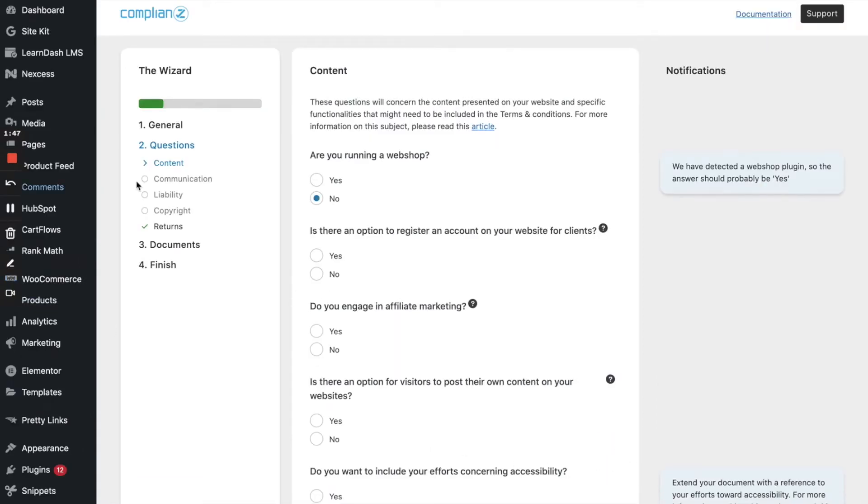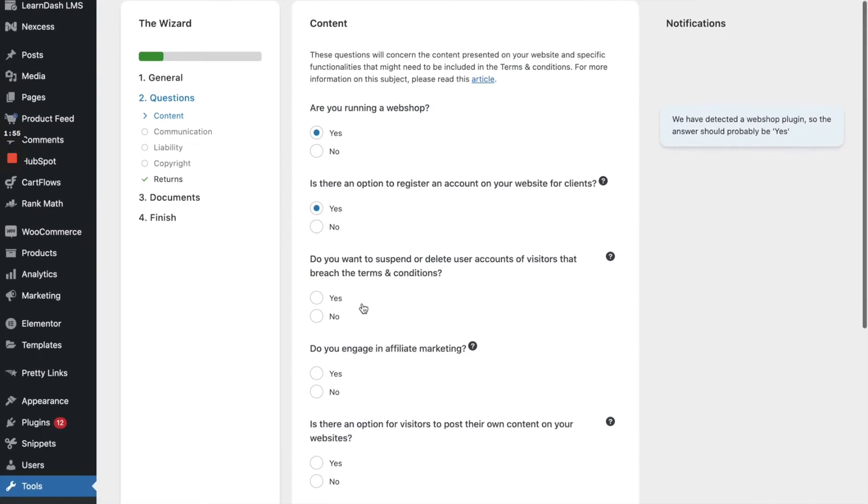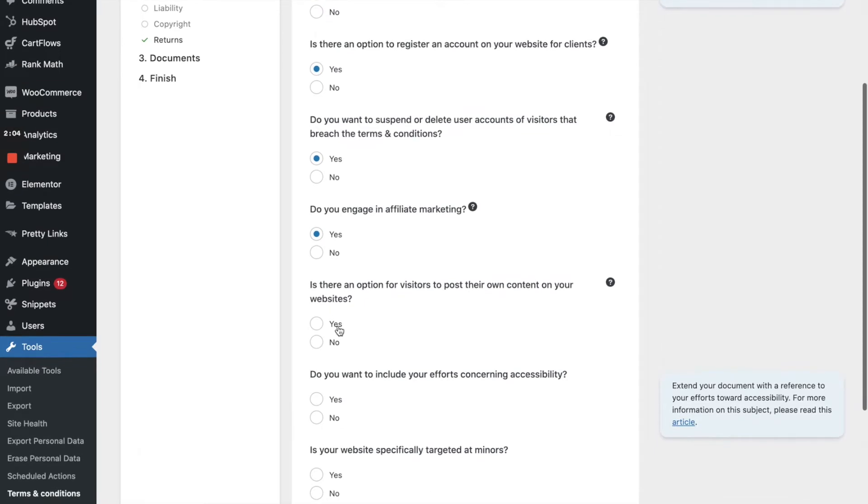All right. So are you running a web shop? So yes, I am. Is there an option to register an account on your website for clients? Yes, it is. Do you want to suspend or delete user accounts of visitors that breach terms and conditions? Definitely. Do you engage in affiliate marketing? Yes, we do. Is there an option for visitors to post their own content on your website? Not at the moment, not that I can think of.